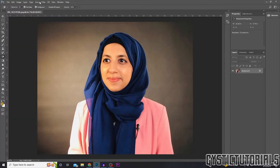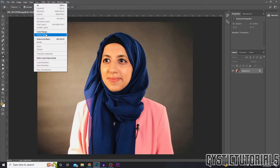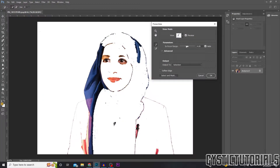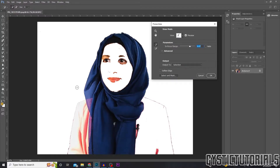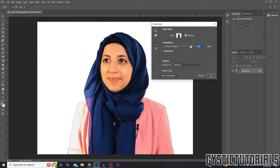Go up to Select and then go to Focus Area. This will bring up the focus area dialog — don't panic if it removes too much of your image. You just want to adjust the in-focus range. If it deleted too much of your image, drag it to the right and keep adjusting it until your subject is back but the background is gone.